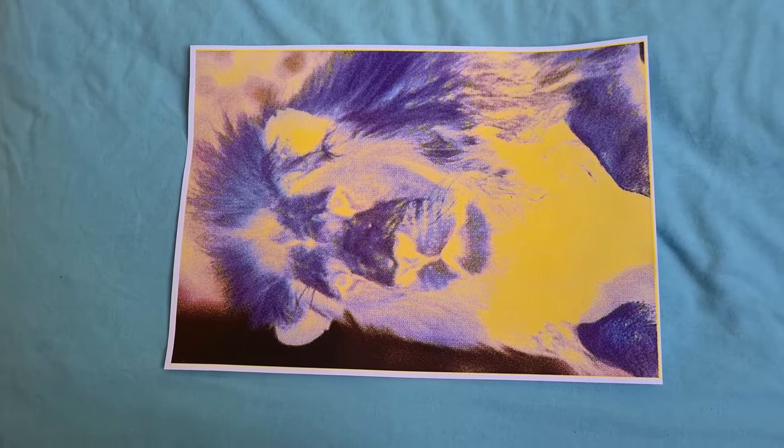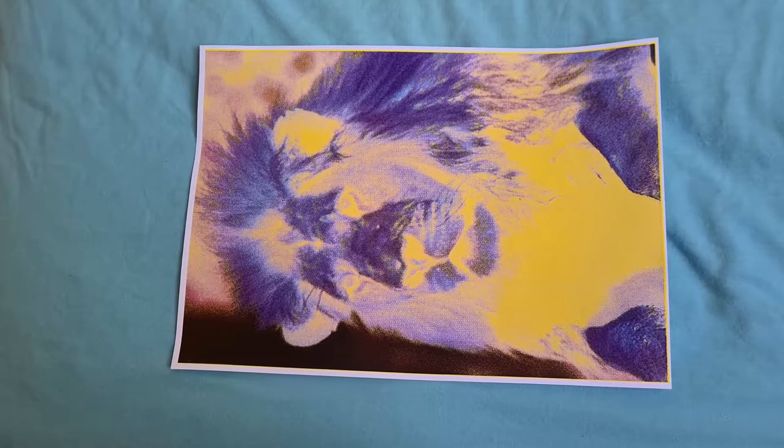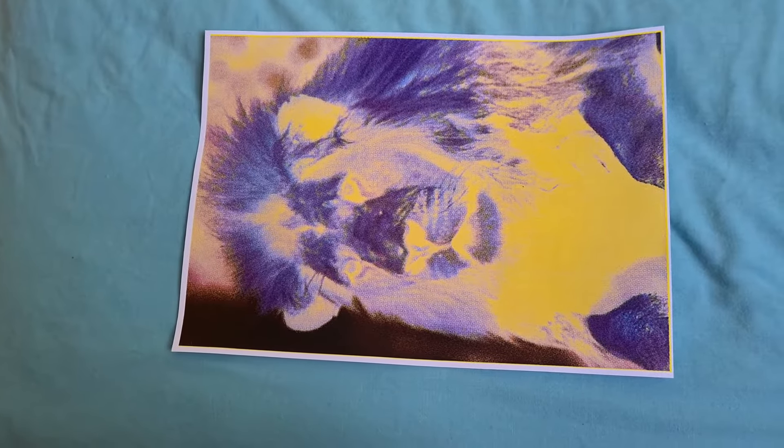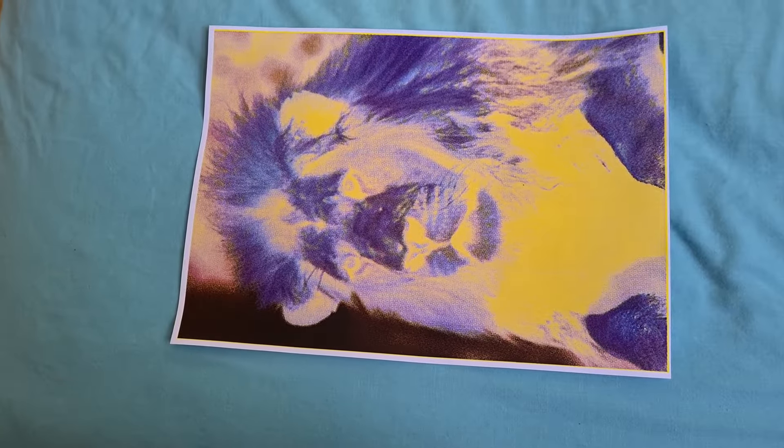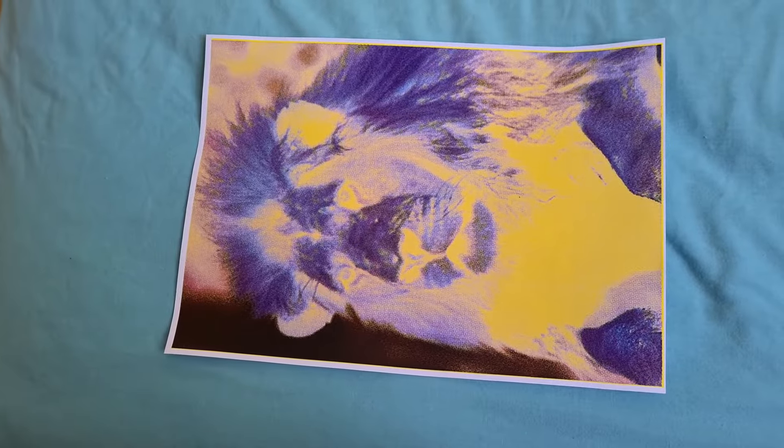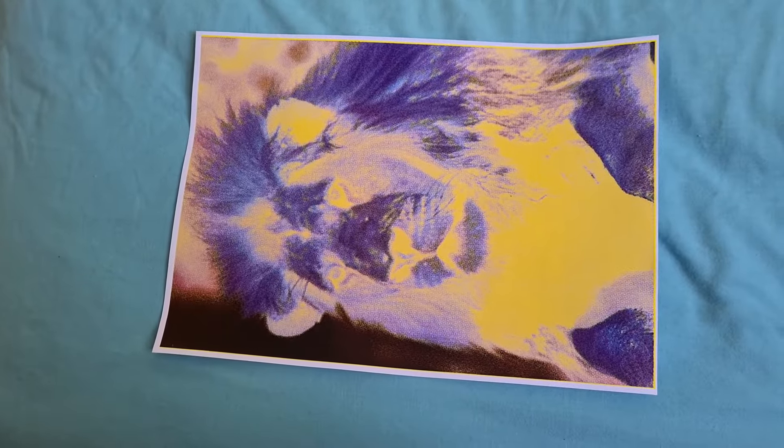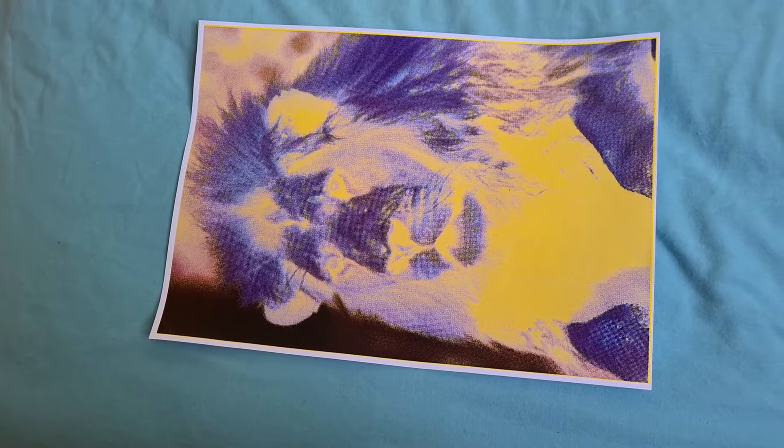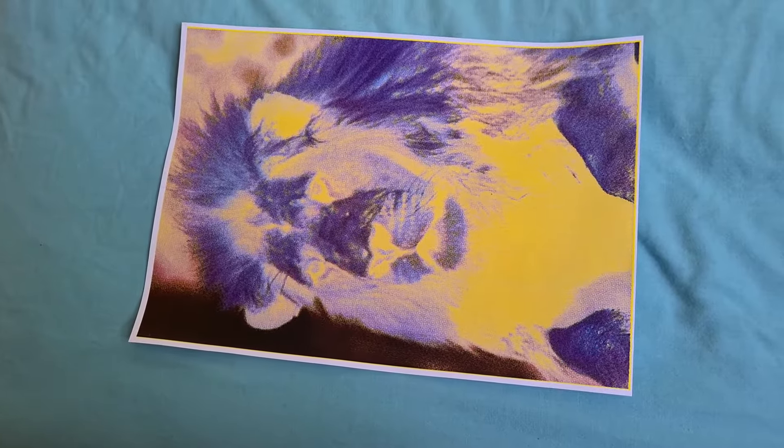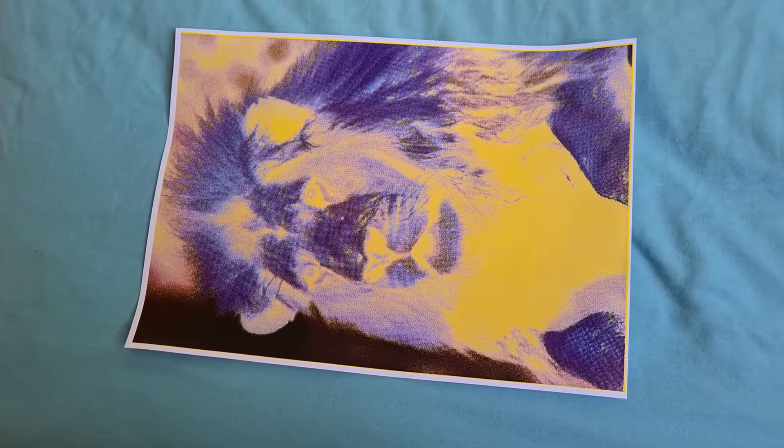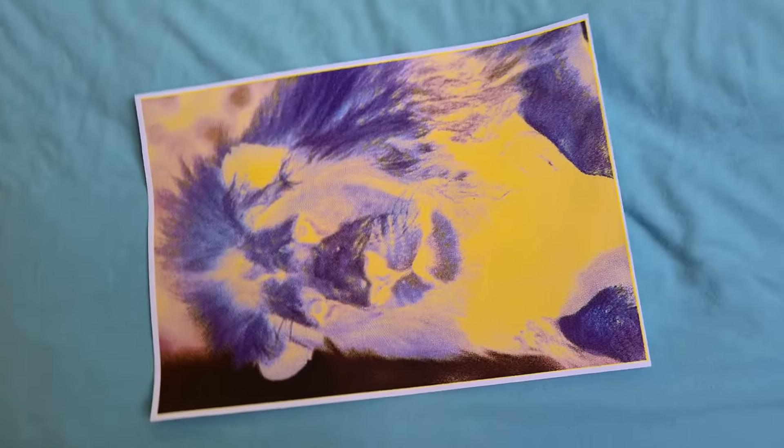He looks... yeah, I don't know if I like it. I wonder how he's going to look with the colors reversed back. Yeah, he looks a bit overdone with the yellow. Poor thing.